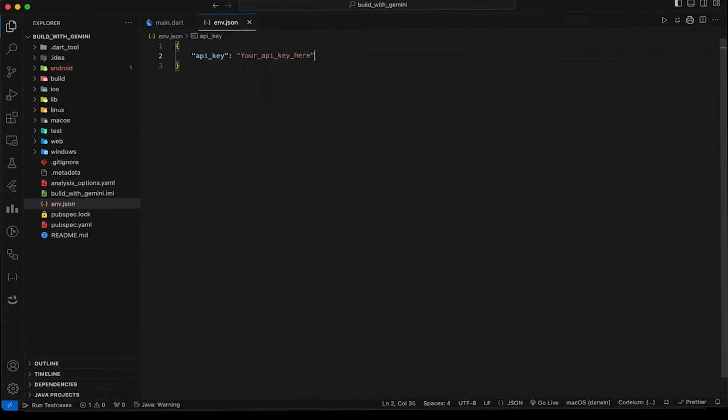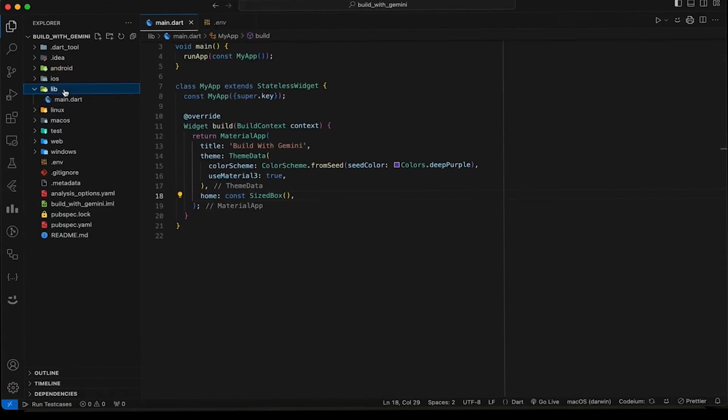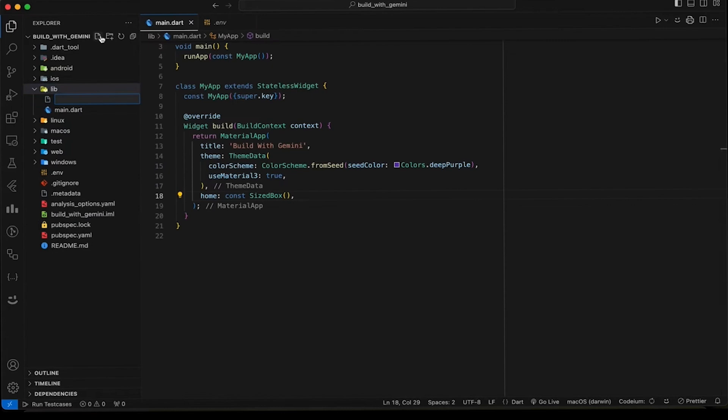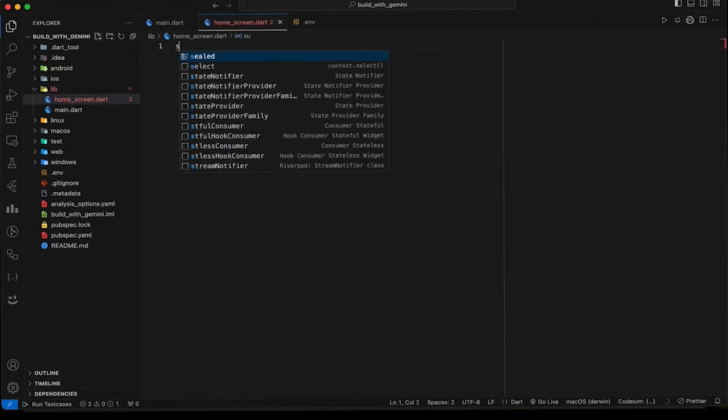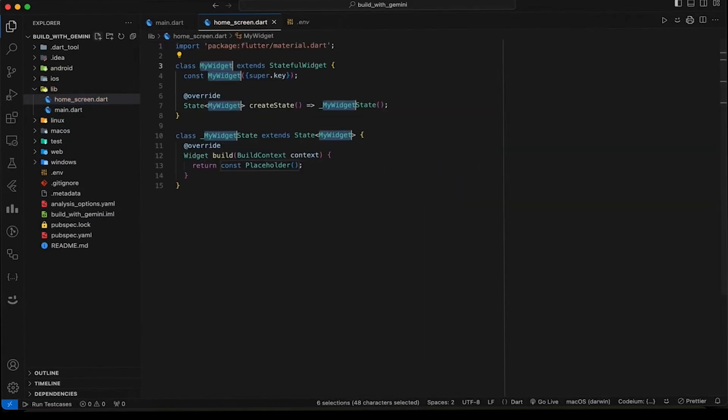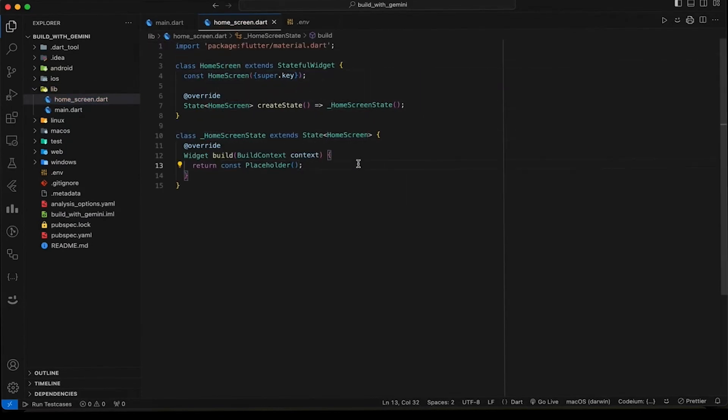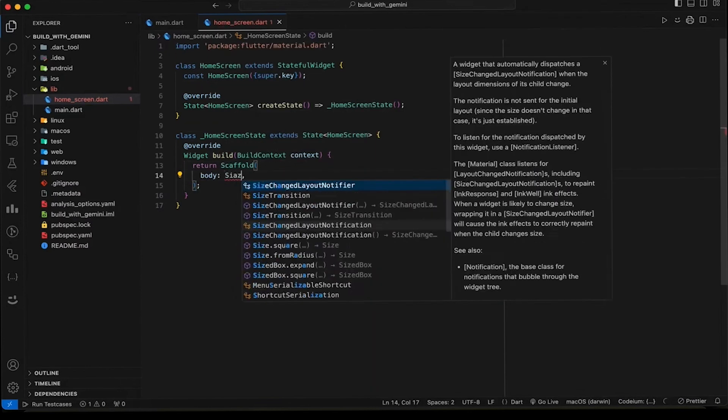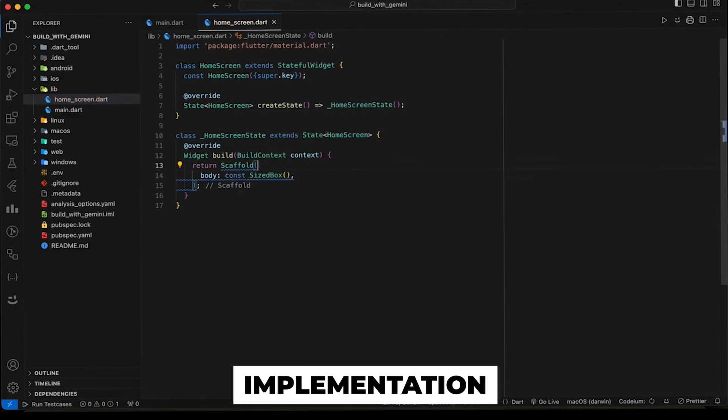Now let's create a screen. I am giving it a name Home Screen. For now, just return the scaffold and set the size box in body to start with implementation.